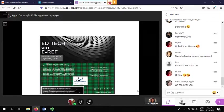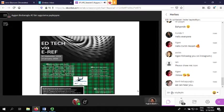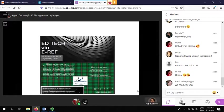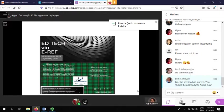Our journey started after we saw a poster. It didn't give us information about what it was going to be like, although I had taken part in a similar project years before. It attracted my attention because it had a technology element this time, so I decided to take part in it once again.